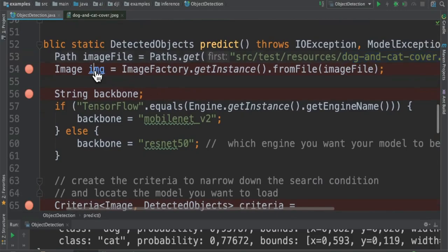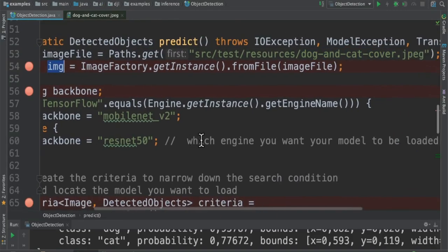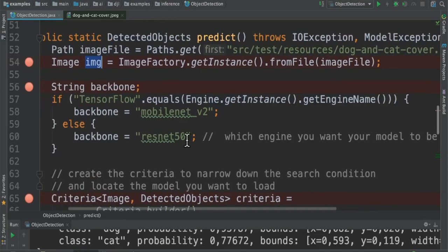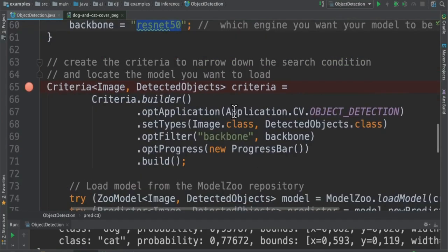The next line we are creating an image and then we need to choose an engine where we can load our model. Here in this program I'm going to use ResNet50. It's an engine where we will be loading our model.